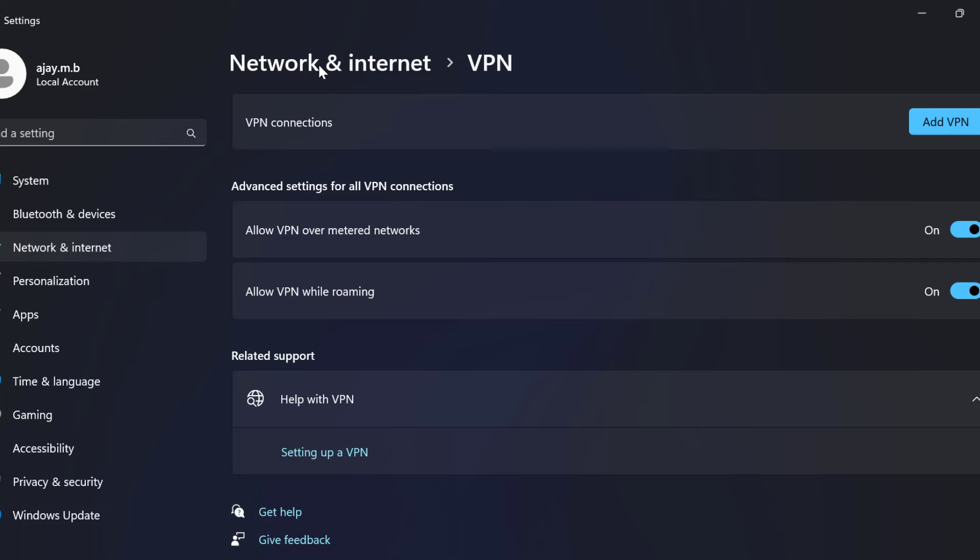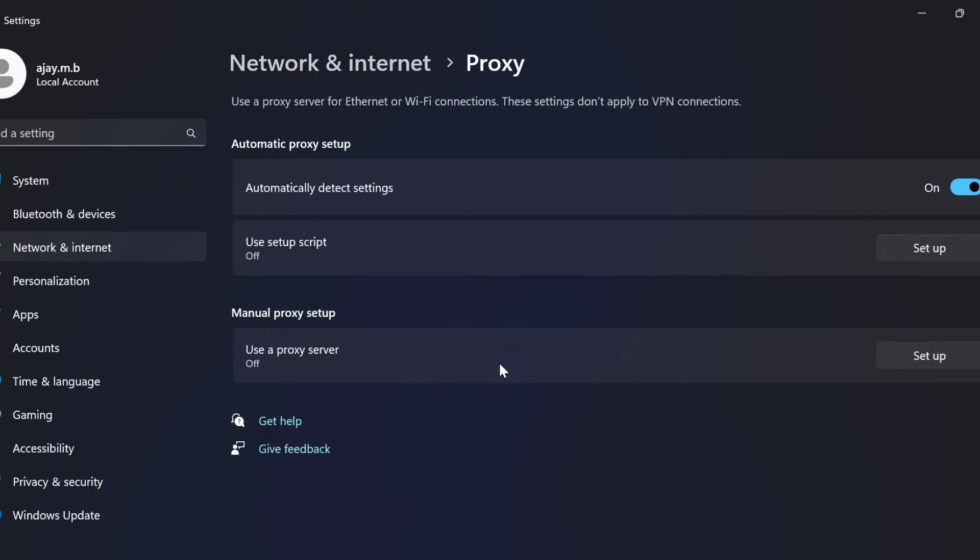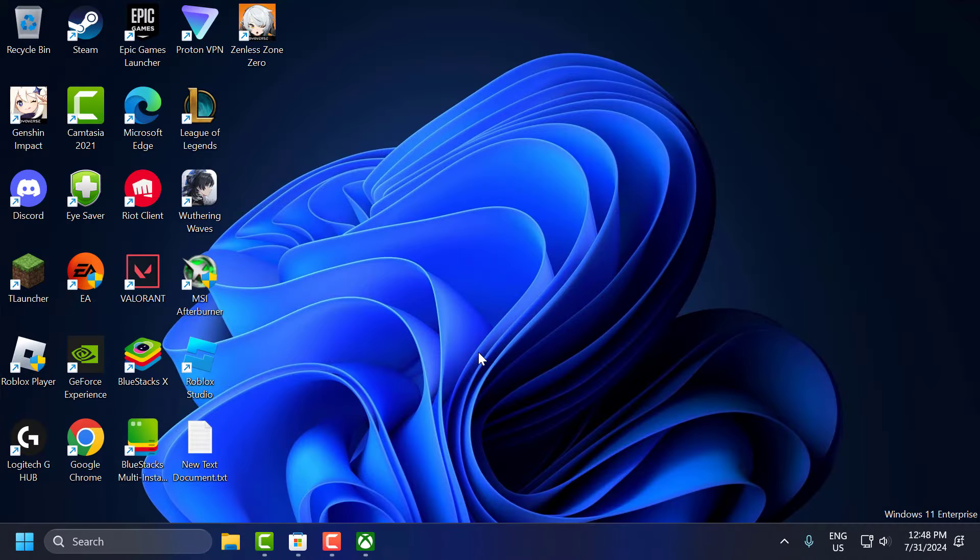And after that, go back to network and internet and select proxy. If you have any proxy setup, then you just need to turn it off. And after that, just close this.